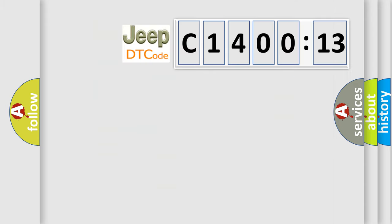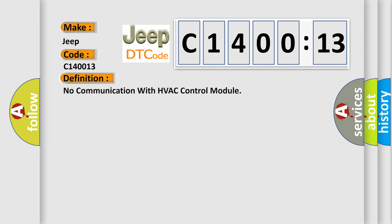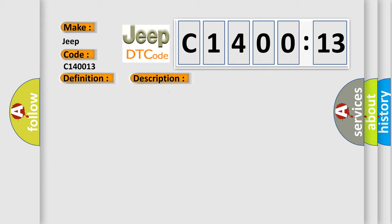So, what does the diagnostic trouble code C140013 interpret specifically for Jeep car manufacturers? The basic definition is: No communication with HVAC control module. And now this is a short description of this DTC code.